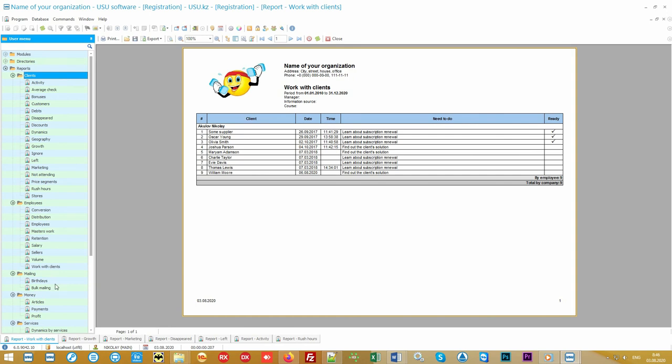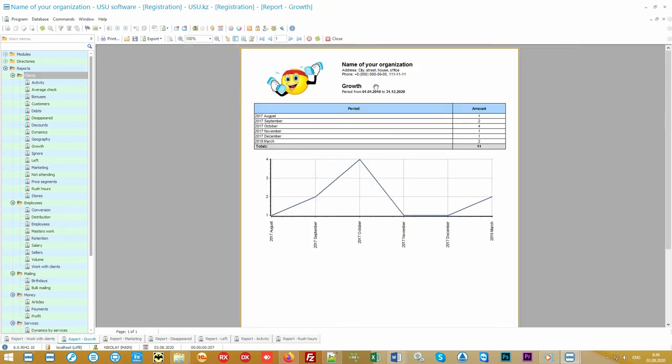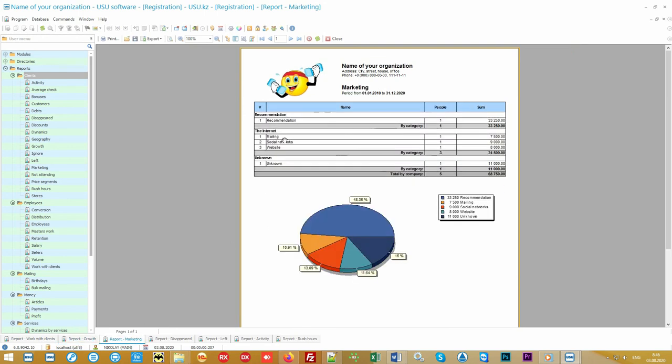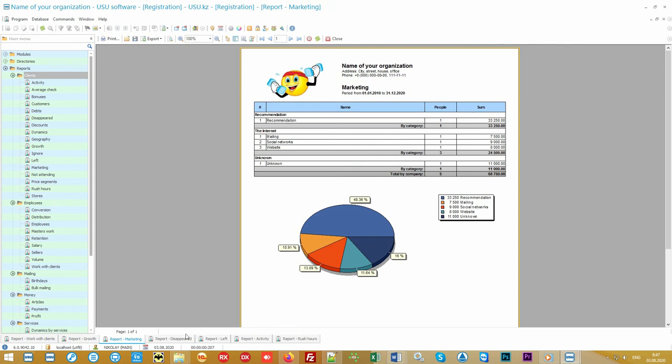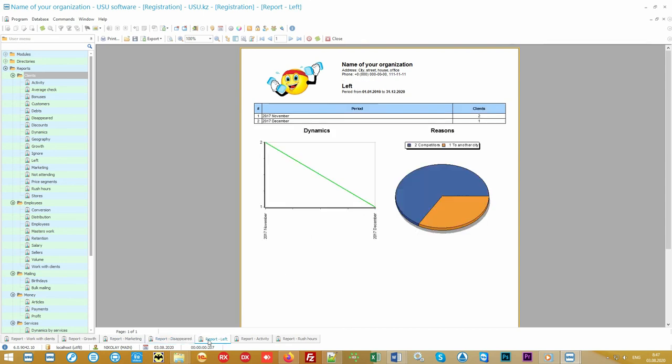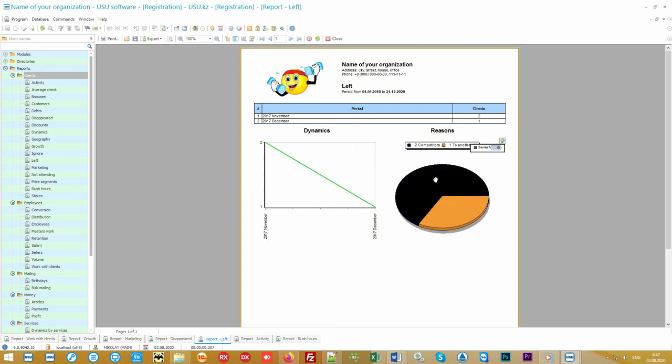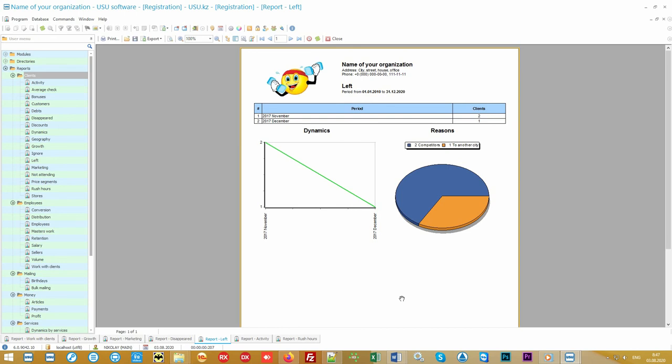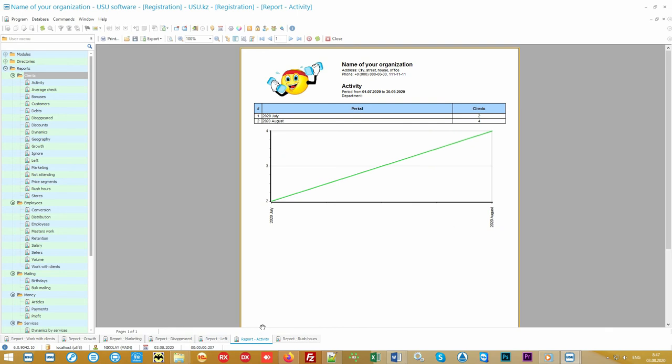The fact that your center is developing well will be shown in the report on the growth of the client base. If the growth is poor, analyze the marketing report. It will display where customers more often find out about you. Do not spend money on ineffective advertising methods. In addition to attracting new customers, do not lose the old ones. Watch those that came and then disappeared. Maybe they have been spending money with your competitors for a long time. You can see the reason for leaving to understand the weaknesses of your organization.